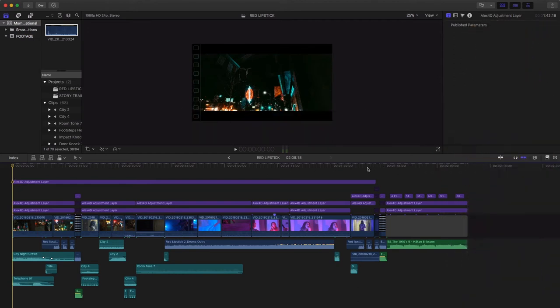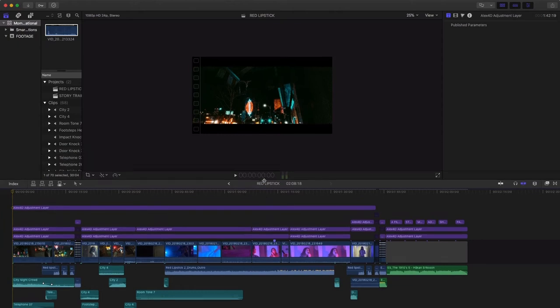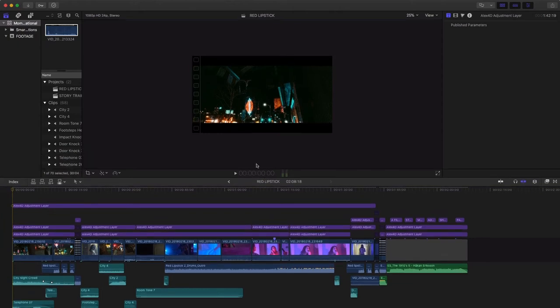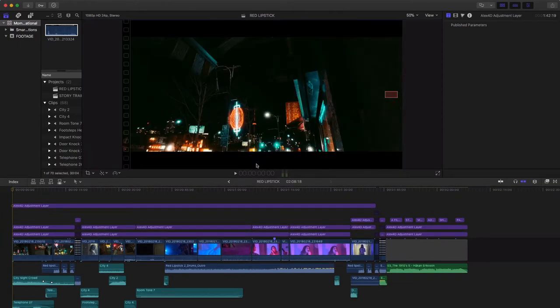So before we get into this timeline here which actually in my opinion looks quite messy and you're probably going to be wondering what the hell is going on and I'll dive into what all of this means. Before that I kind of want to give you a little bit of the background of what my thinking was going into this in my planning.